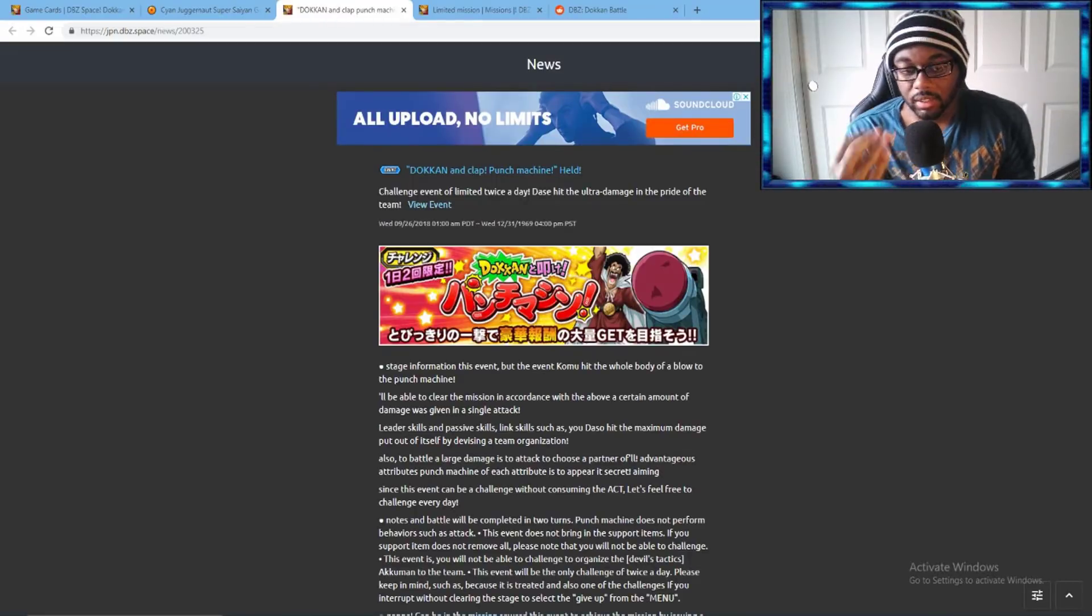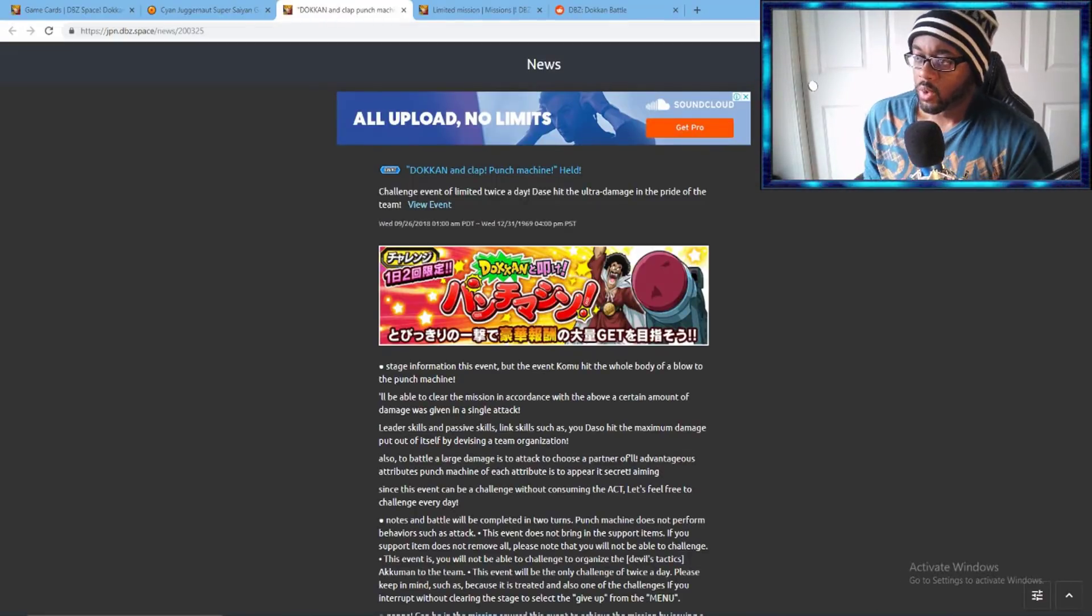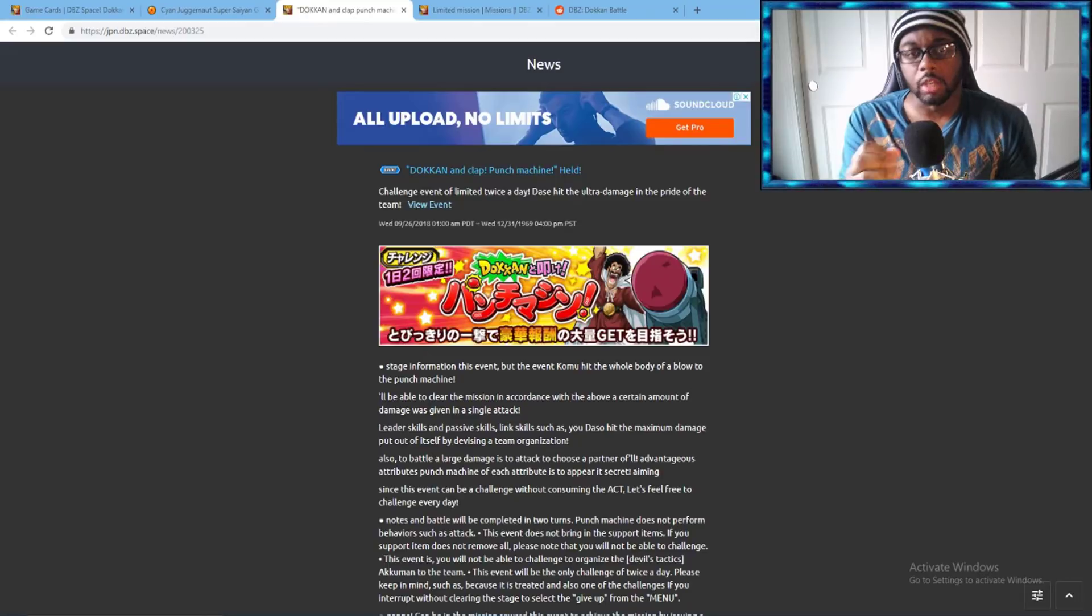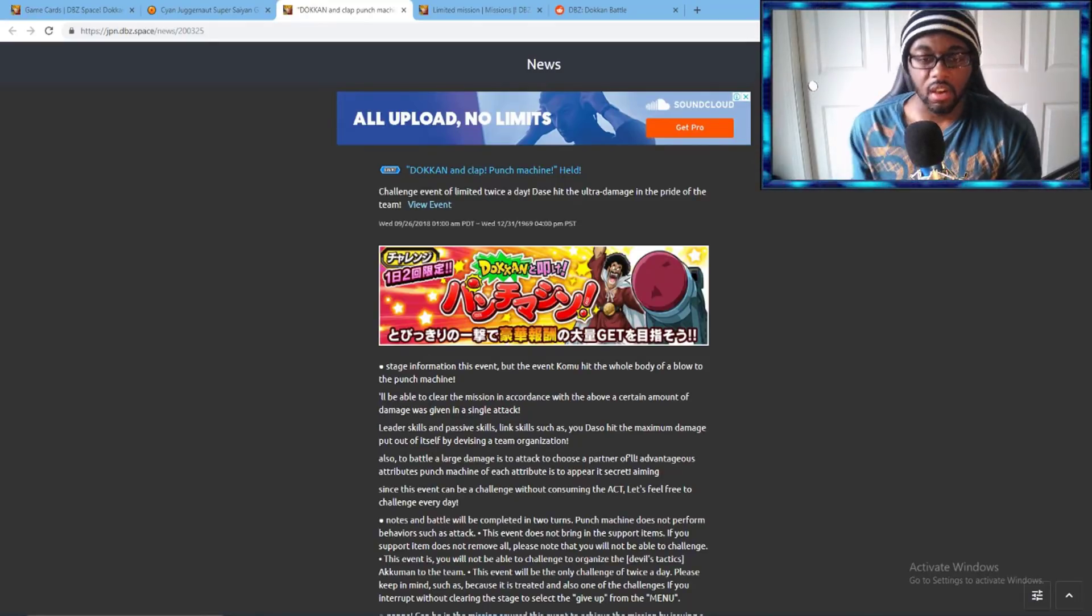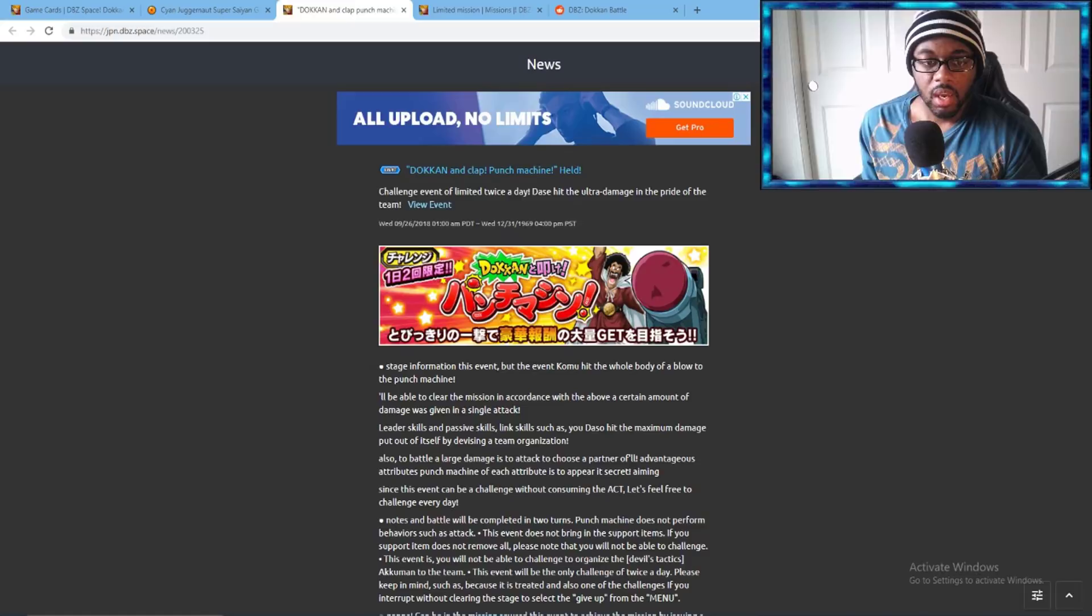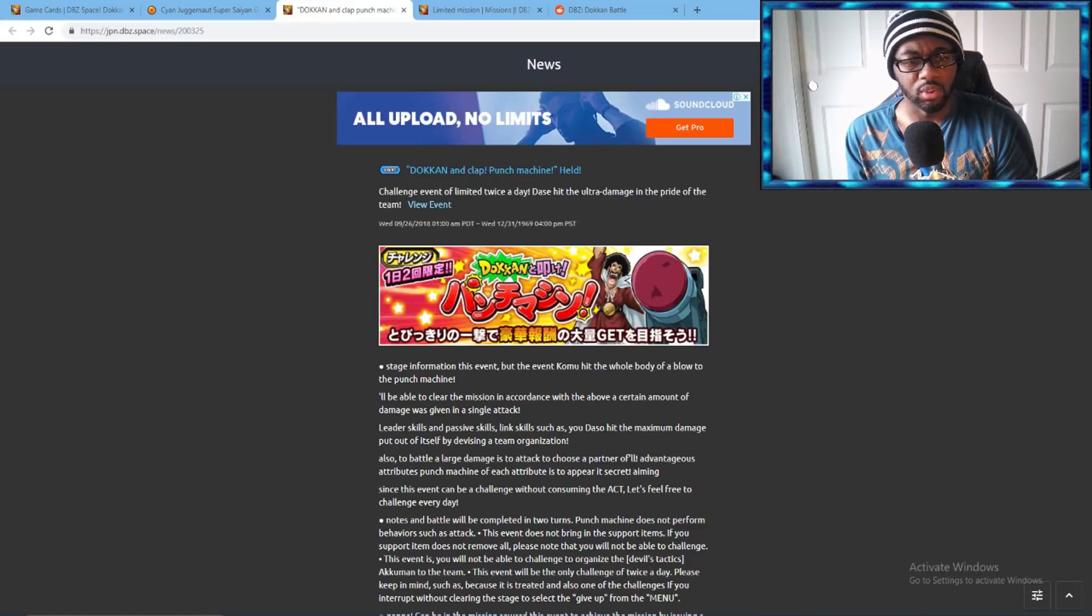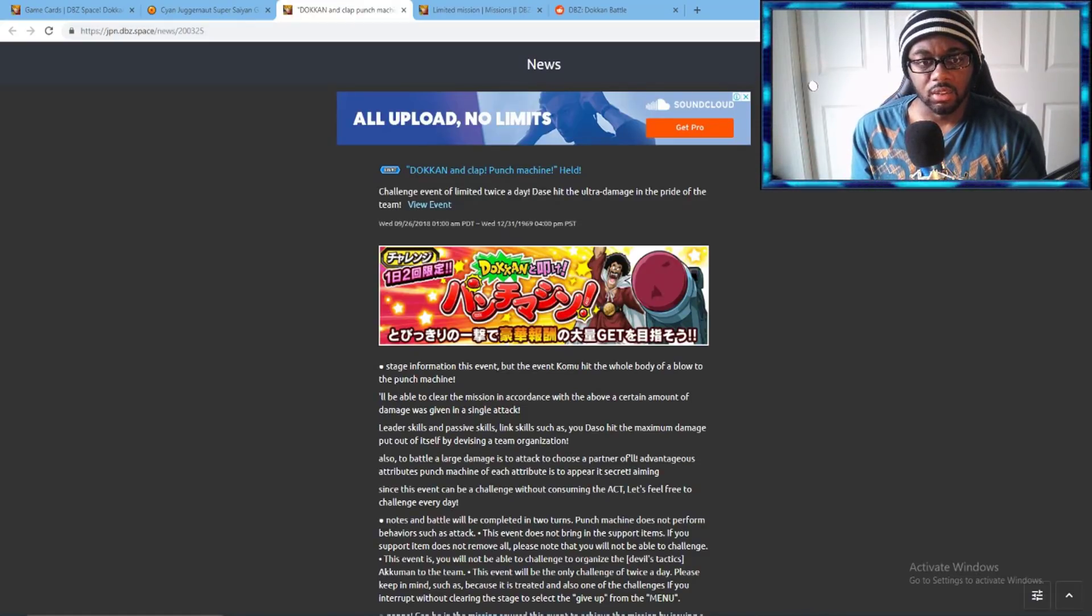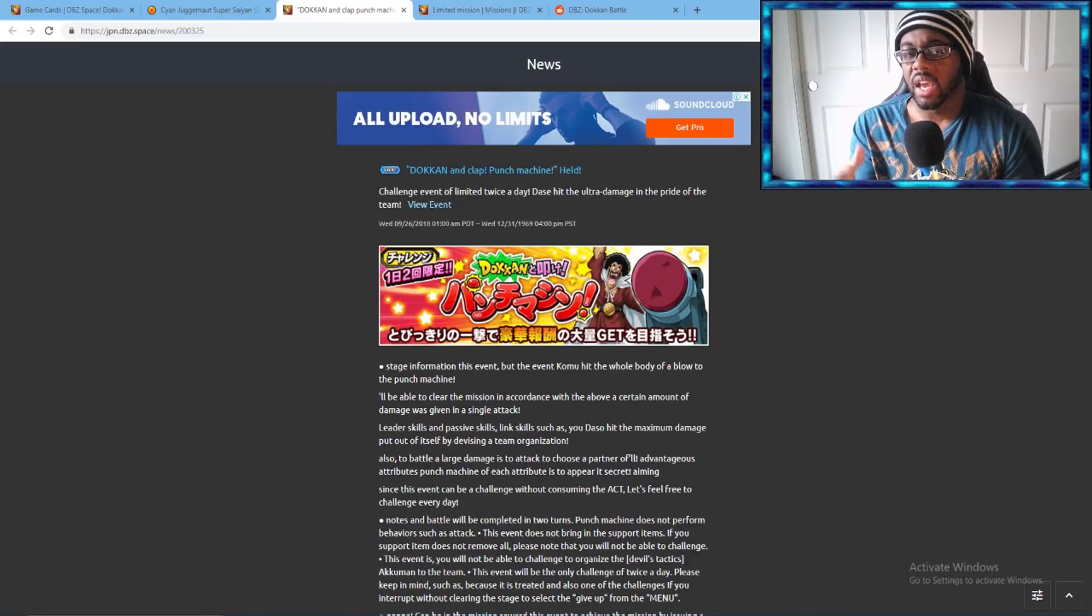What is going on guys, it's your boy I See Josh back at it again with some more videos. Today we have a new event on JP Dokkan Battle which is the Punch Machine. If you remember this Punch Machine, it is from the tournament during the Majin Buu saga when they were waiting for it before everything was about to kick off.